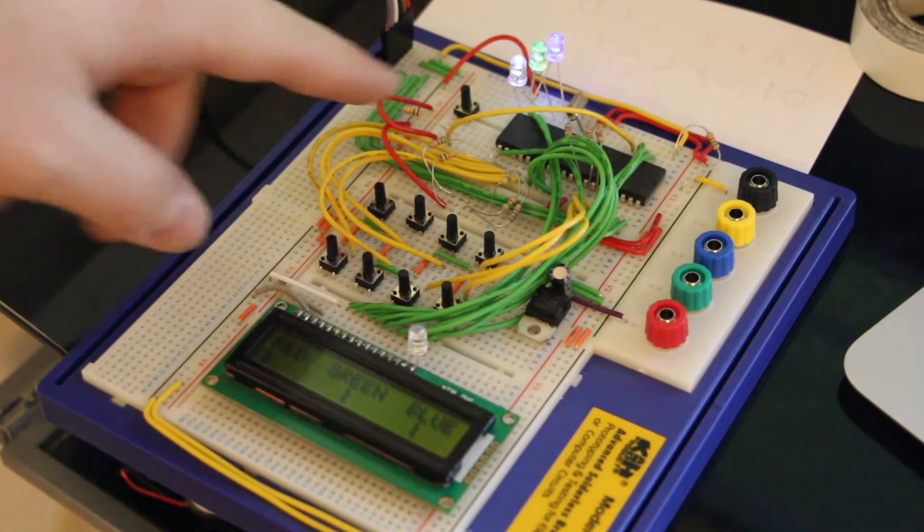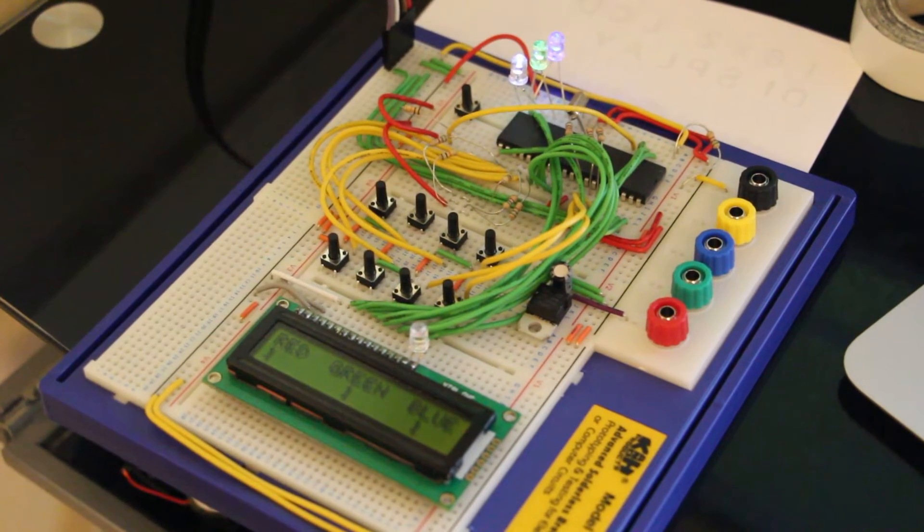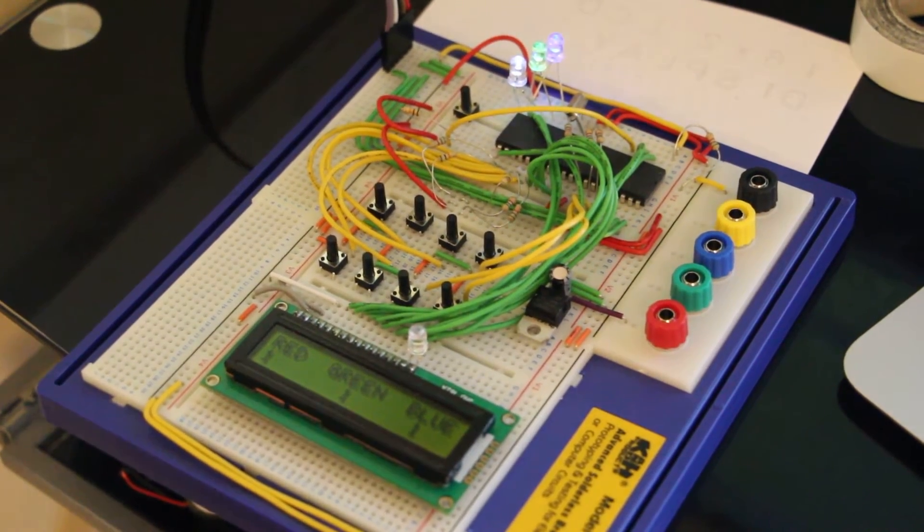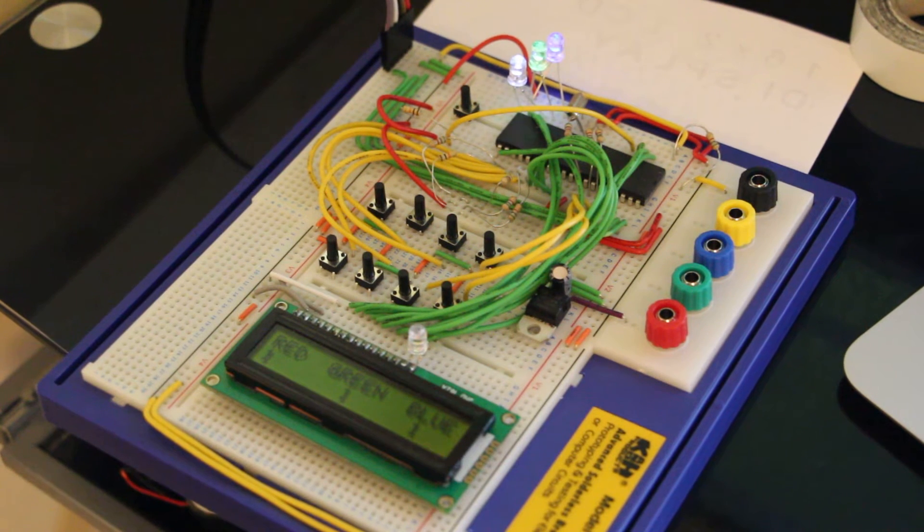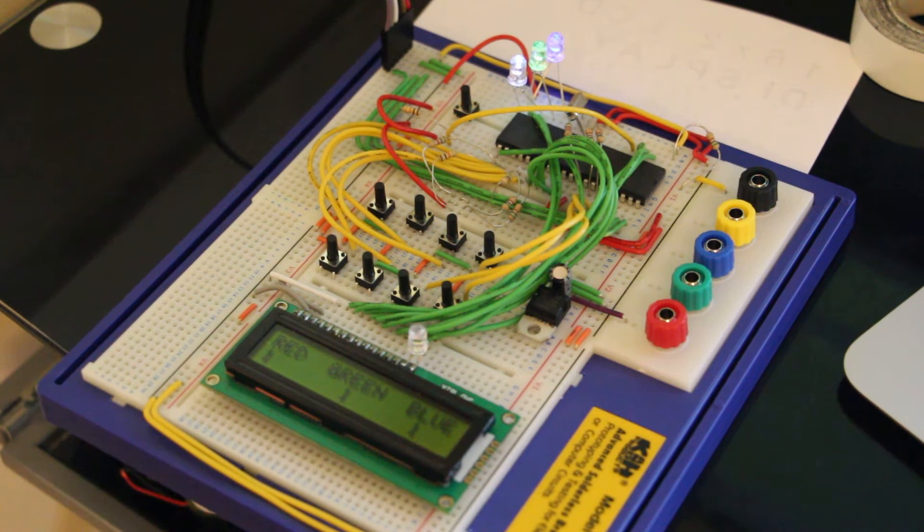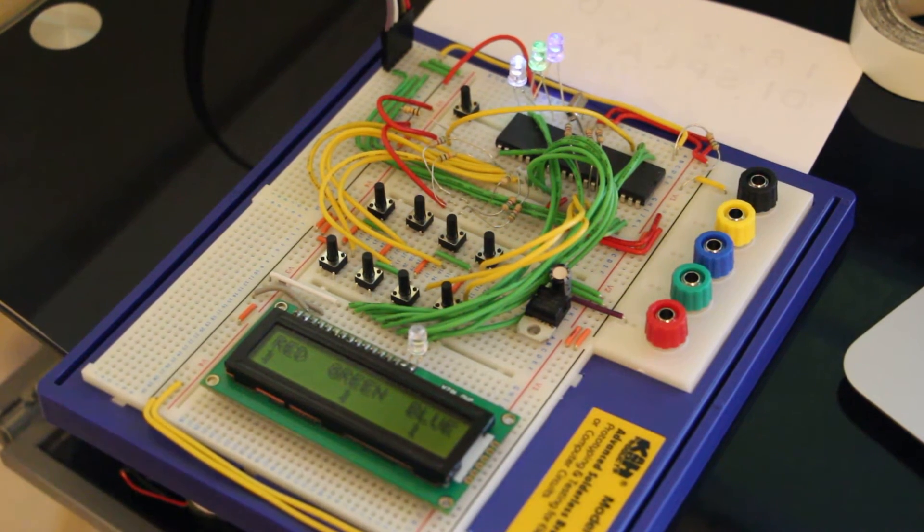And then over here you've got a save button so that will save the current setting to the EEPROM. So if you turn the power off to it and turn it back on it will come back on whatever you left it at.